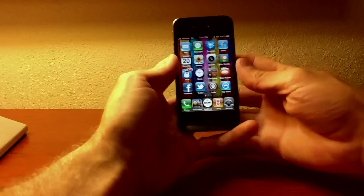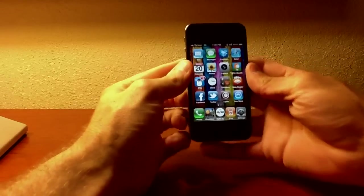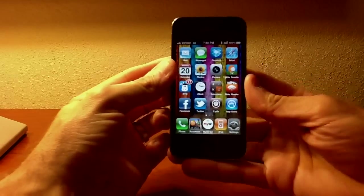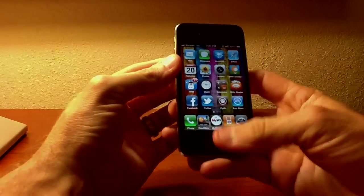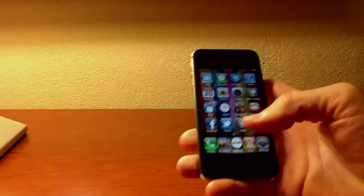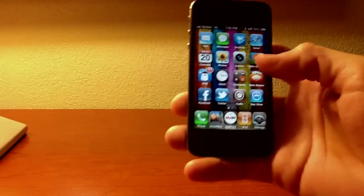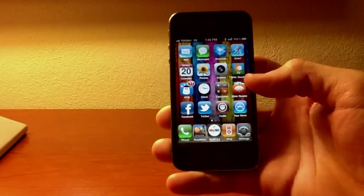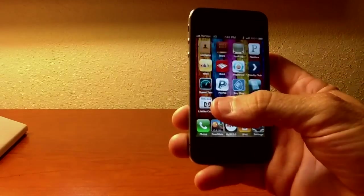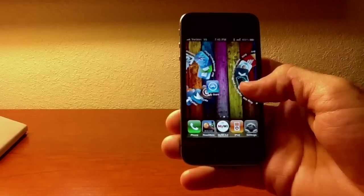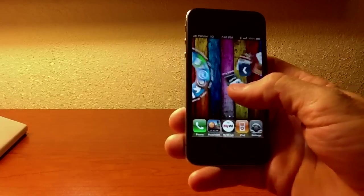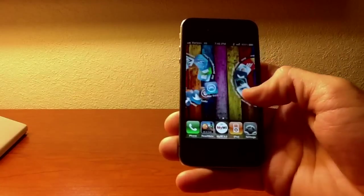Hey guys, Mark here with PhoneAxiom.com. I'm just showing you a little bit of the iPhone 4, a new jailbreak application that makes your whole interface quite a bit different.